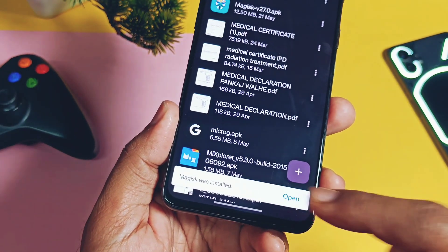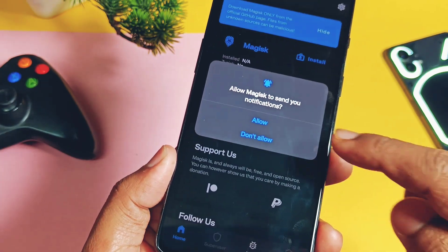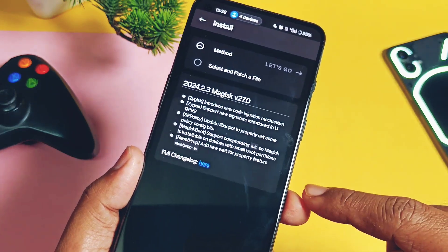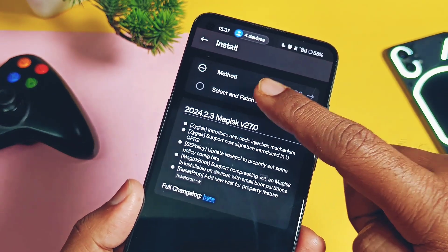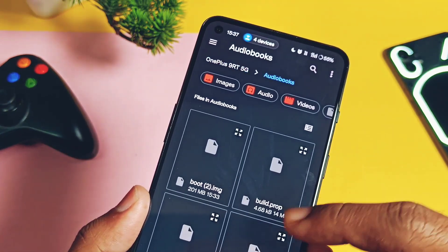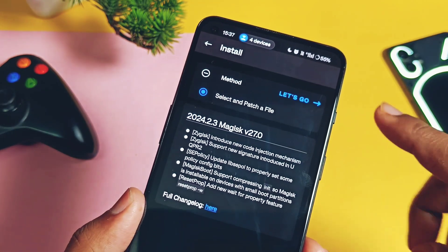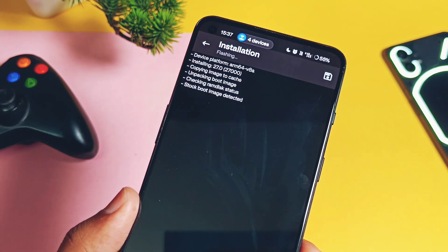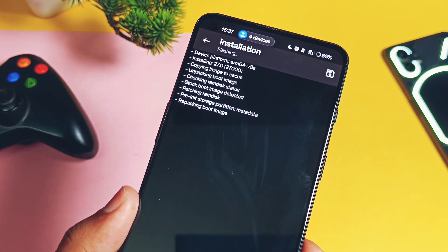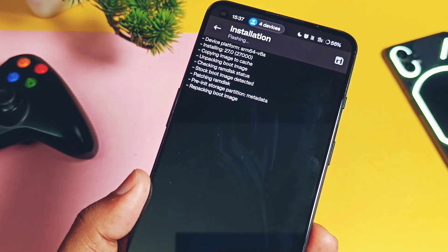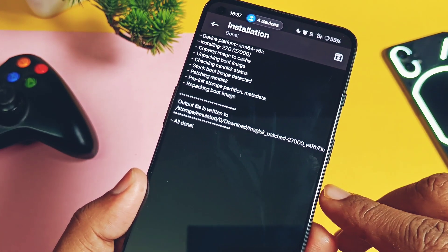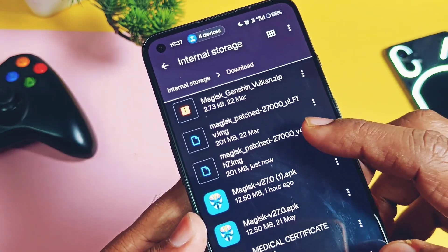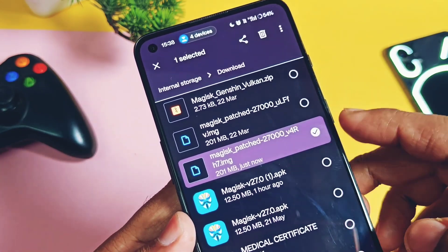Once you have downloaded the boot image, next download and install the latest Magisk version 27 APK. Install this app as a normal APK. Now open the application. In the application, tap on Install, then tap on the Select and Patch File option. Immediately your stock file manager will open — there, select your newly downloaded boot image file. Then tap on the Let's Go option. You will see the patching of the boot image starts in the Magisk application. Once done, the new patched boot image file will be available under the Download folder of your device storage. You can see this is the patched file, which starts with the name magisk_patched.